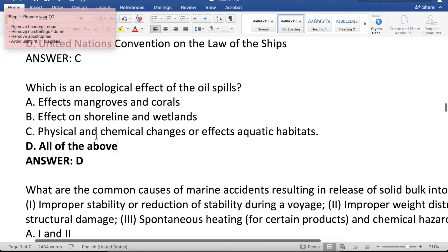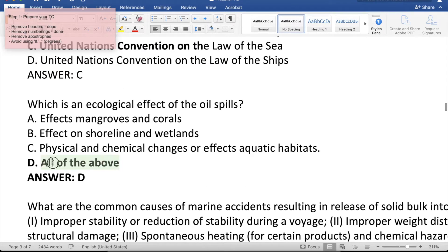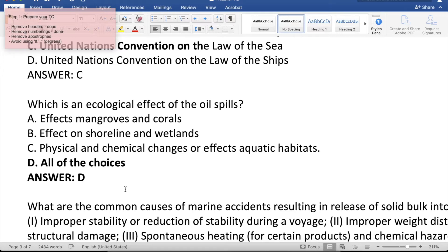What about a question that has an 'all of the above' option? Once this is already imported in Moodle, the options will be shuffled, so there is a tendency that this option will appear first. All you have to do is change this wording so that even if this option appears first, it will still be correct.